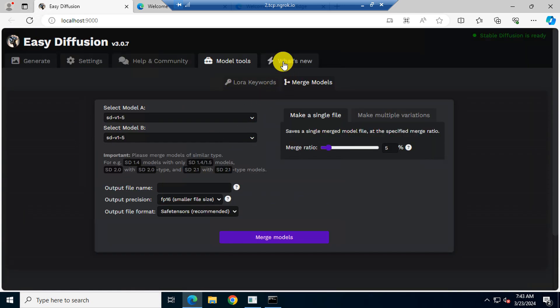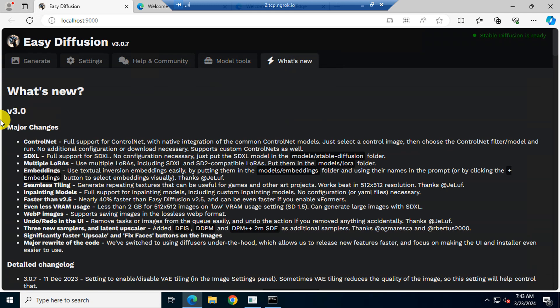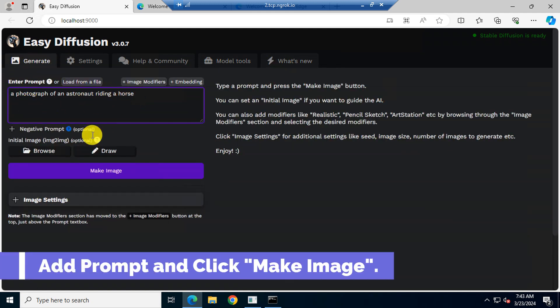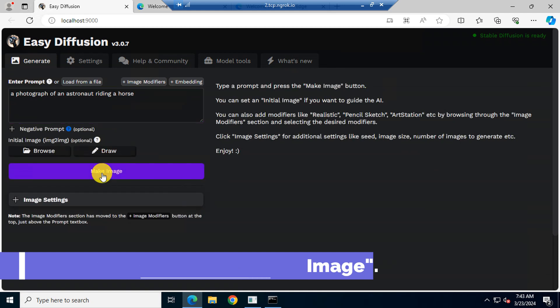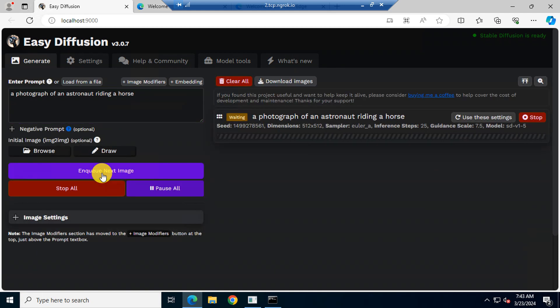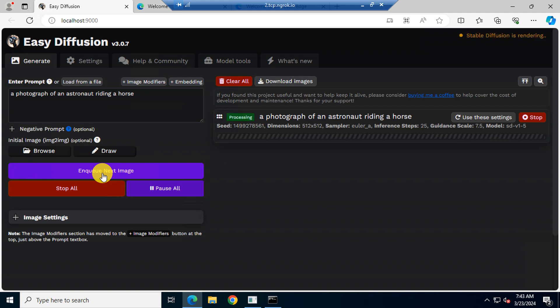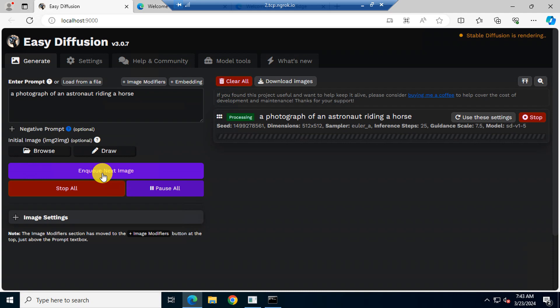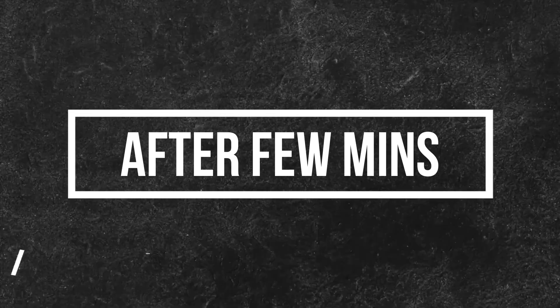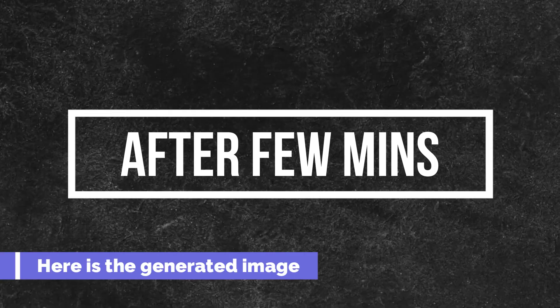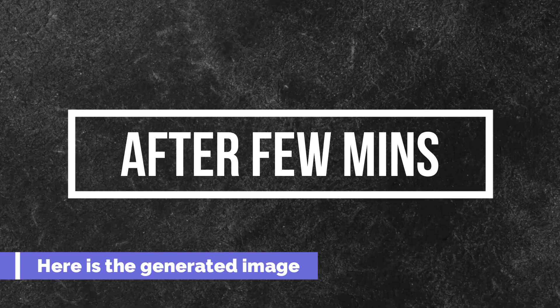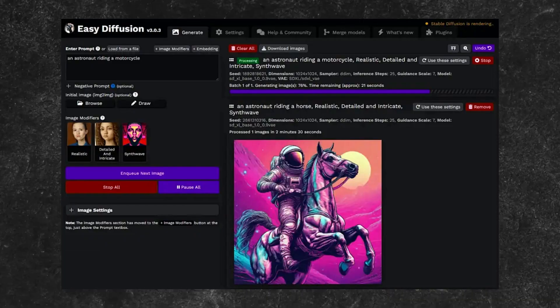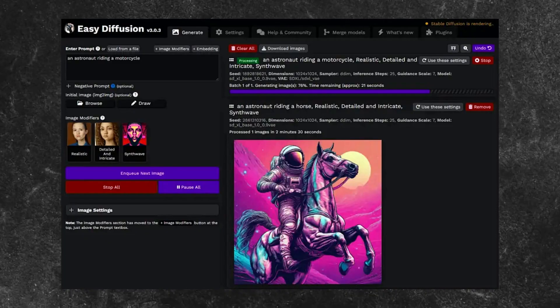Here is Easy Diffusion version details. Now, let's check it. Let's use this, a photograph of an astronaut riding a horse as a prompt. Click Make Image and wait. It can take time to generate an image as per your computer specifications. As you see, the image is generated now. That's all. Thanks for watching the video.